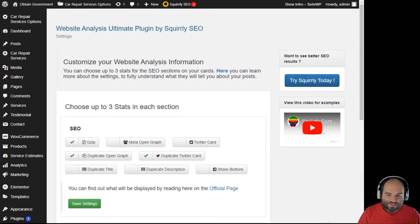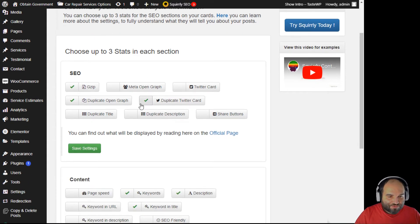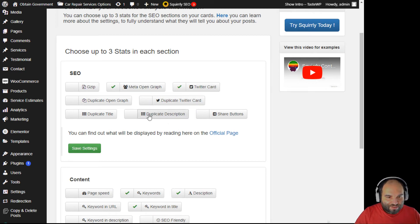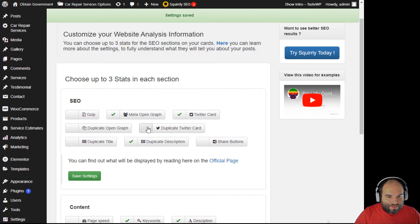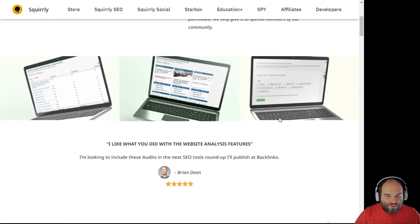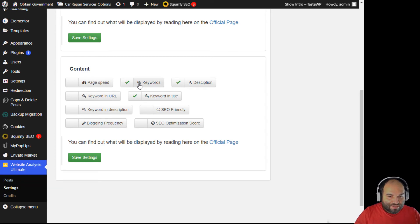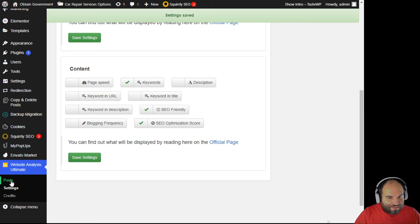There are only three stats available at a time for everything you want to check using the website analysis plugin. For example, if I have gzip selected and I want to switch to meta open graph, I have to close gzip and select the other one. If I don't want to look for open graph, maybe I'll look for Twitter card, or maybe I'll look for duplicate description instead. I'll save this setting. You can find out more about the other options on the official page. In the content section, maybe instead of keywords in the title, I want to see if it's SEO friendly and see the SEO optimization score.